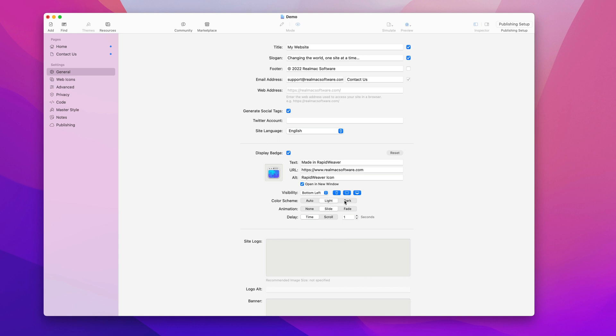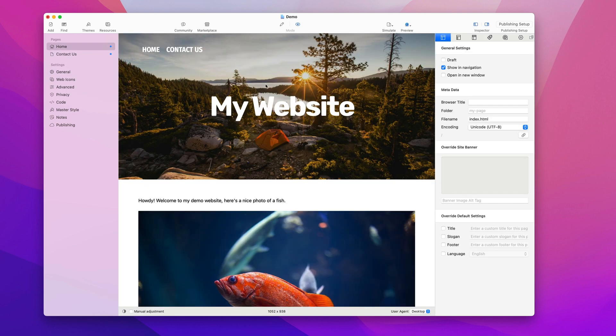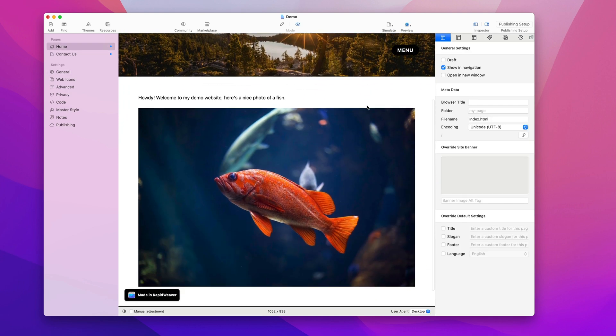But if you want to force it to work with a light site or a dark site, you can do that here. You can also change the animation—at the moment it slides in and the time delay is set to one second, but you could make that five seconds or you could make it slide in on scroll. This is when we've scrolled 30 percent of the website. So if we go ahead and preview now, you'll see it doesn't appear, but if I start scrolling it pops in.